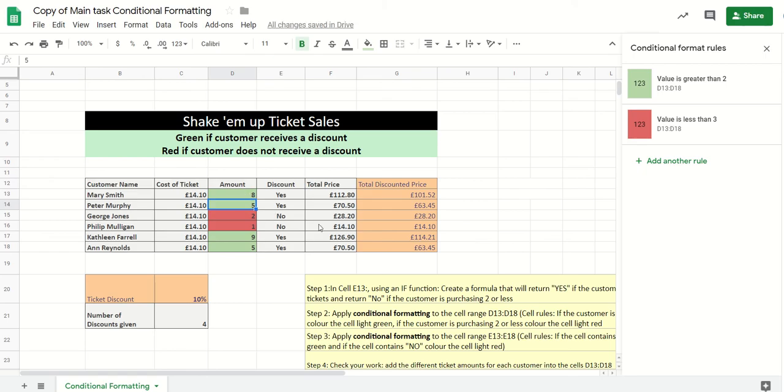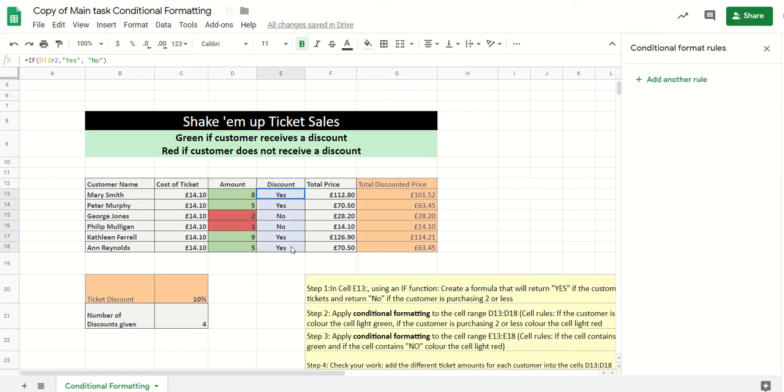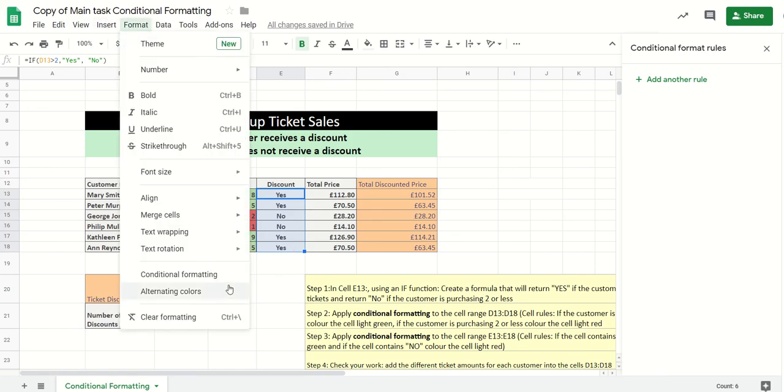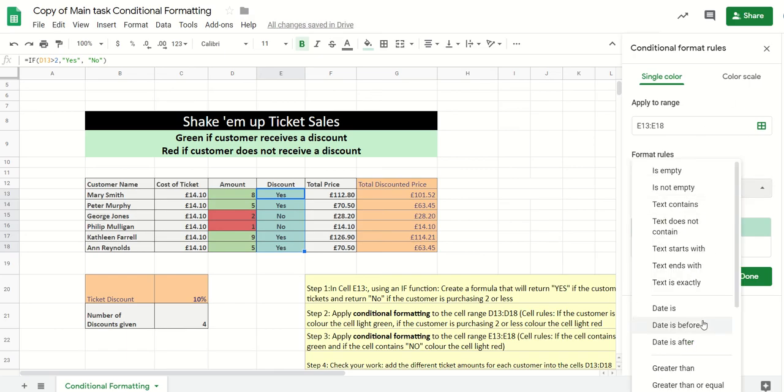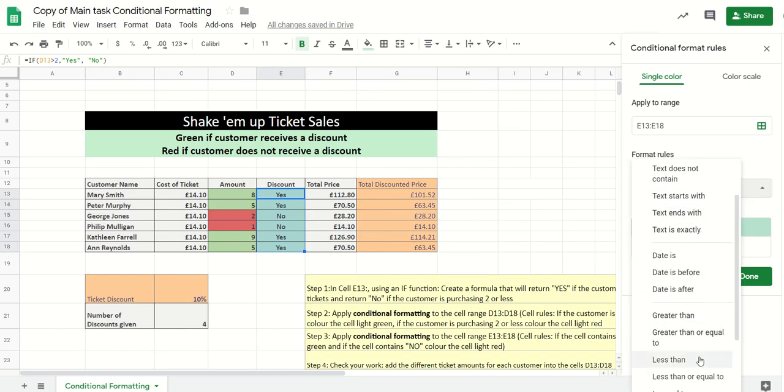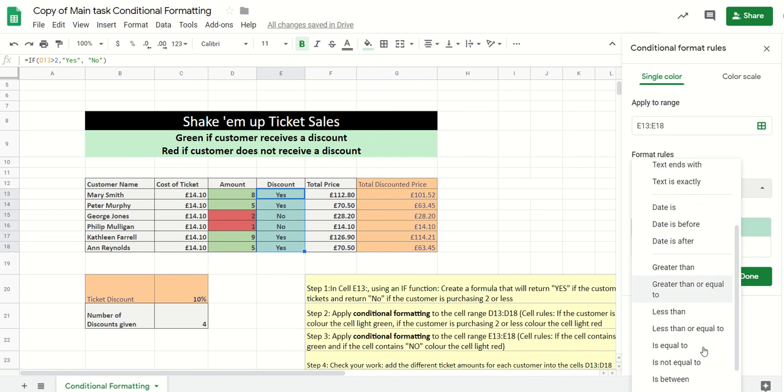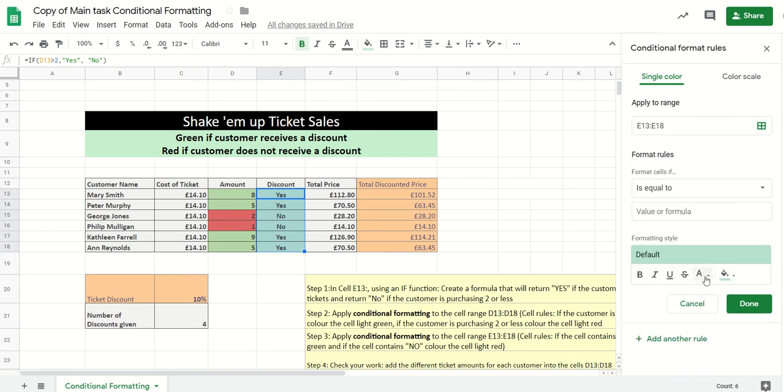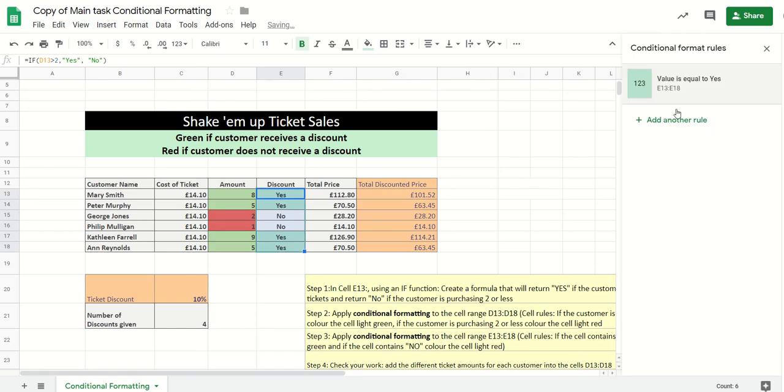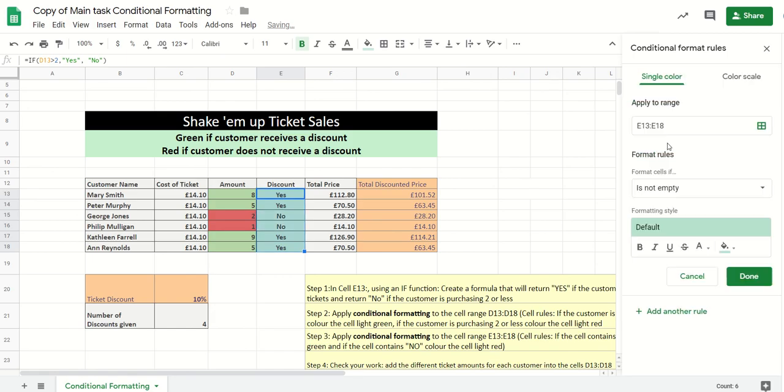Okay, so the next part I want to do, if it's a yes in these cells, it needs to be green. If it's a no, it needs to be red. So once again, we go to format, conditional formatting, and then we're going to go to if this cell is equal to yes, we can have it as green.